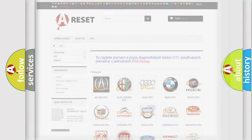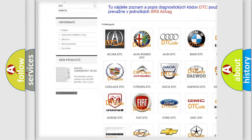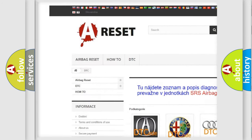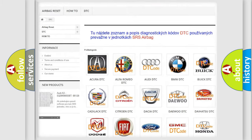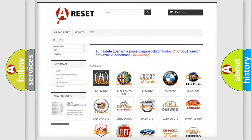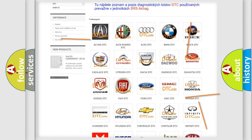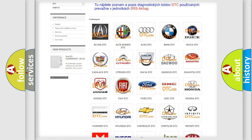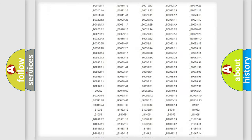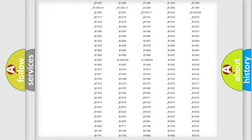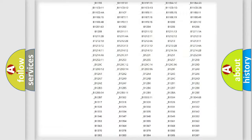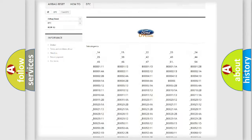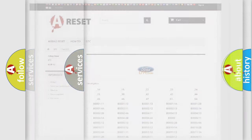Our website airbagreset.sk produces useful videos for you. You do not have to go through the OBD2 protocol anymore to know how to troubleshoot any car breakdown. You will find all the diagnostic codes that can be diagnosed in Infinity vehicles, and also many other useful things.